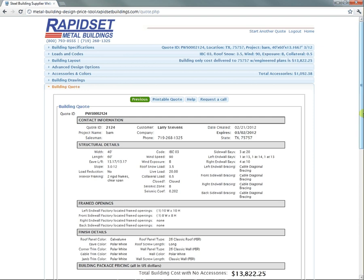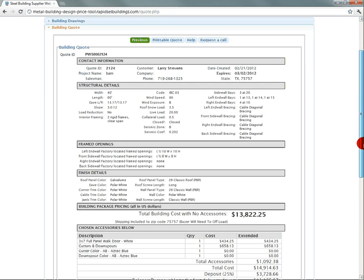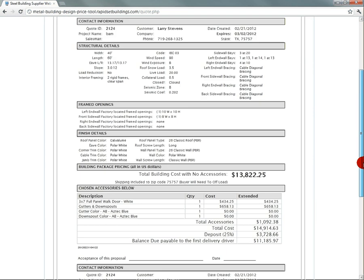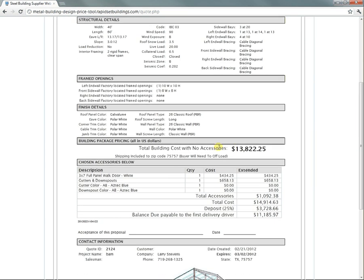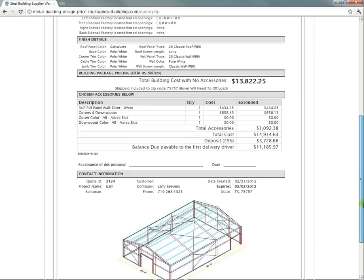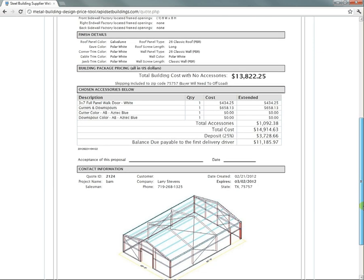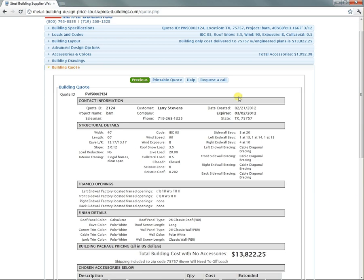This is the quote. That particular building cost this much for the building only delivered with the stamp plans. Then you add on the accessories and whatnot. You end up with this is the total. This is the deposit. And there you go.